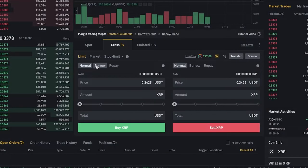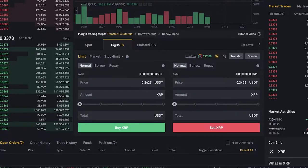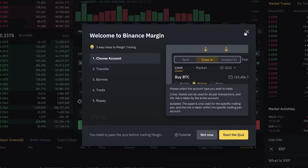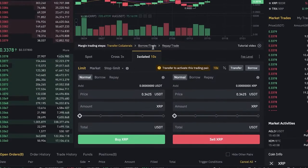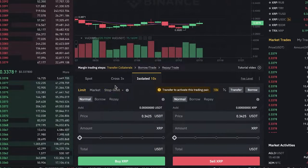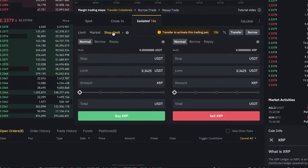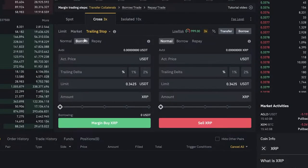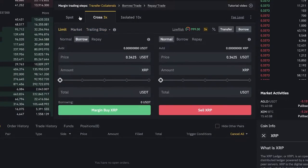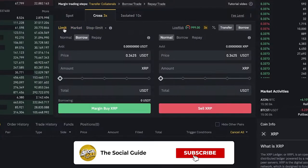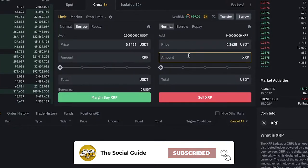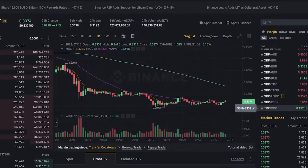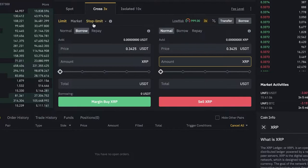You can also click on Cross 3x to manage risk. What you're going to do to manage risk is click on Borrow or Repay — you also have Transfer and Borrow options, and Isolated 3x. If you go into an Isolated 10x pair, you can set it so that if the price hits a certain amount, it will automatically trade or change your position. You also have a trailing stop and Stop Limit options. On the Cross option, you can click Borrow, enter the amount of XRP, and sell your XRP at a specific price — so when XRP reaches or drops to a certain price, it can automatically be sold.